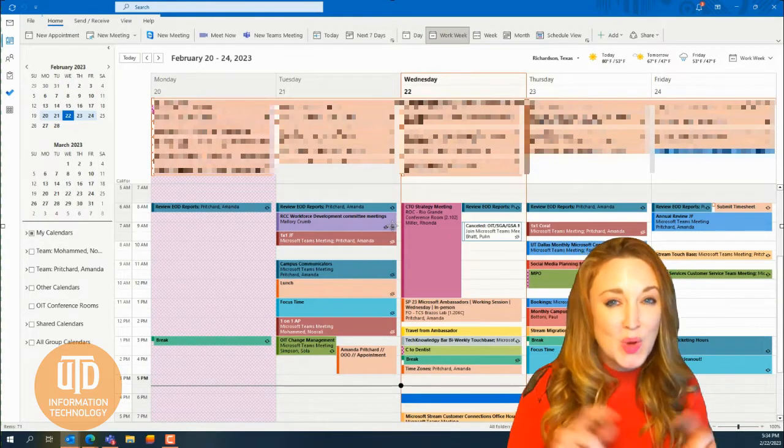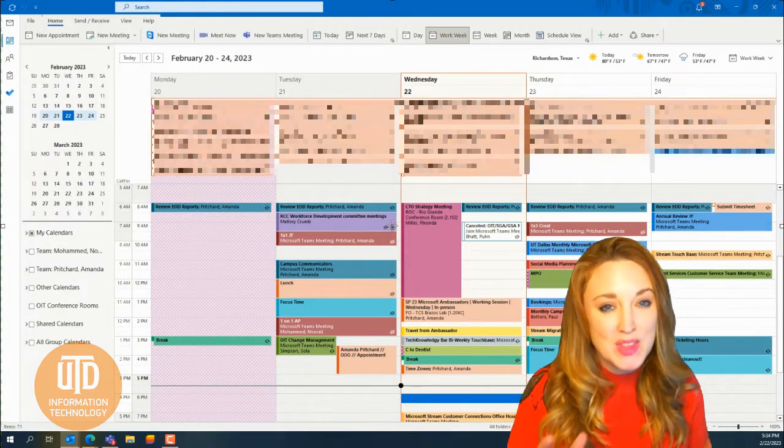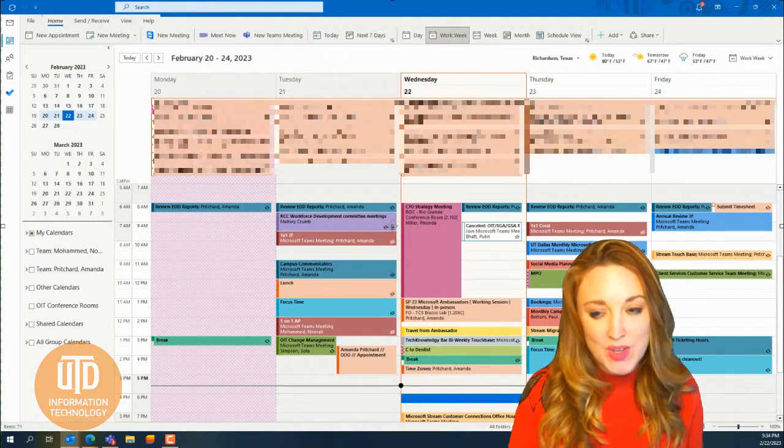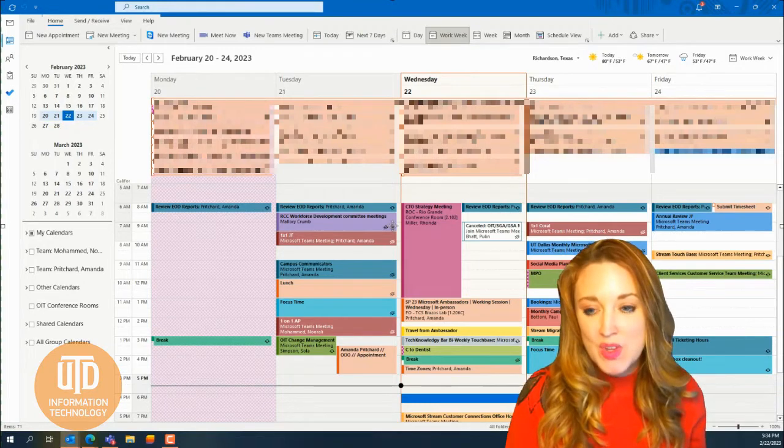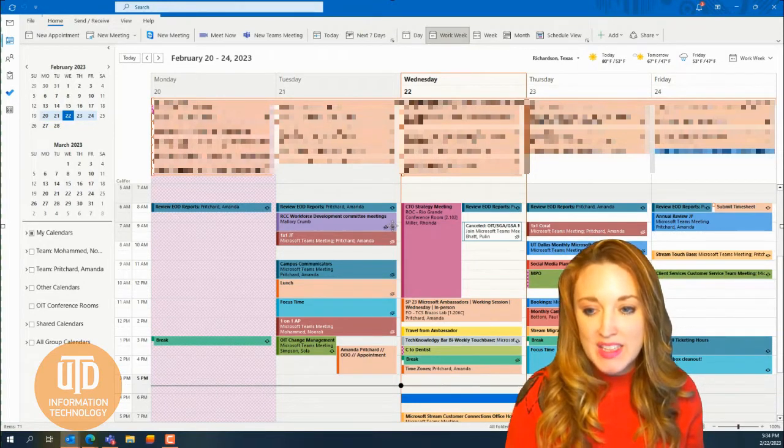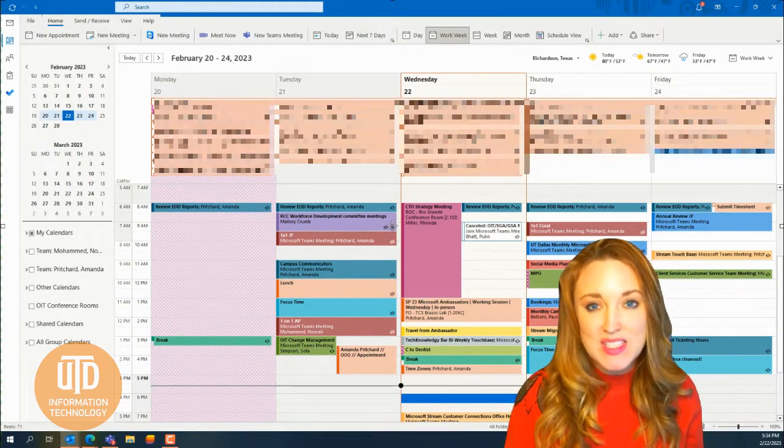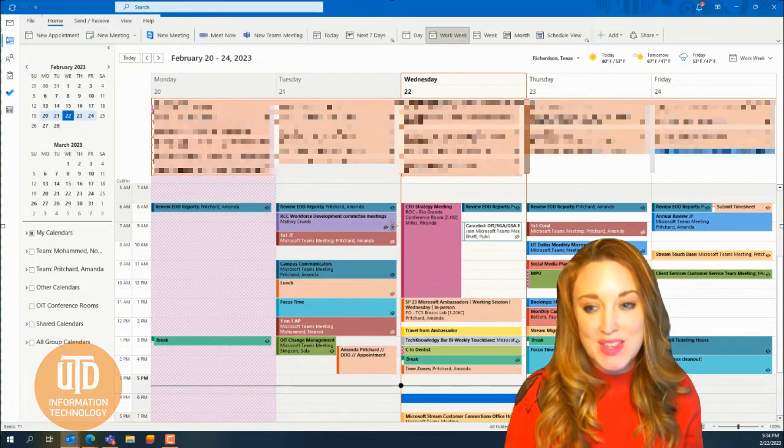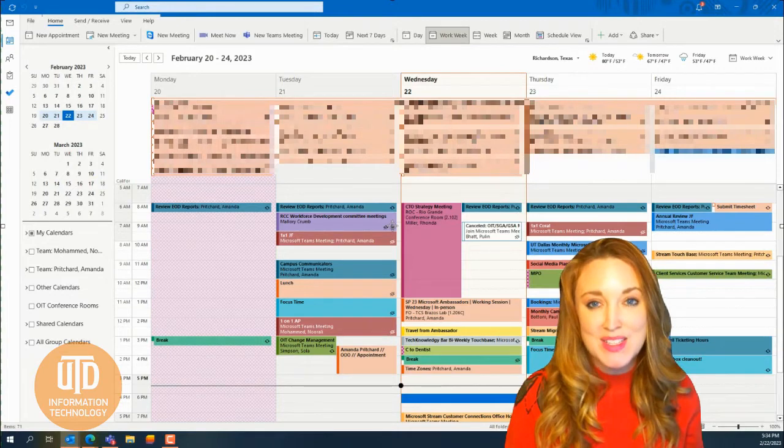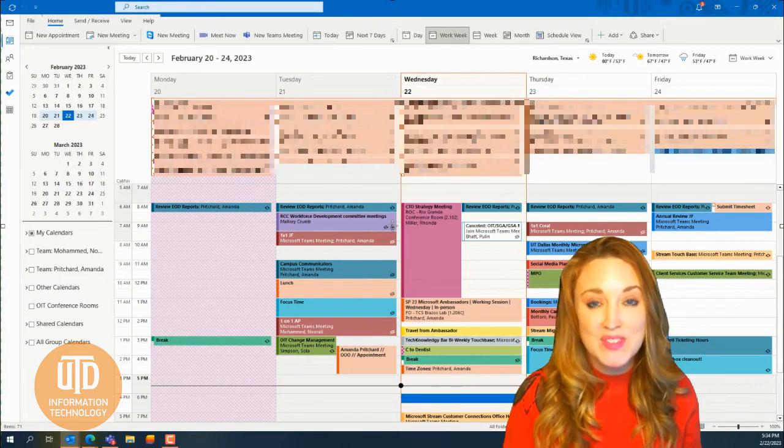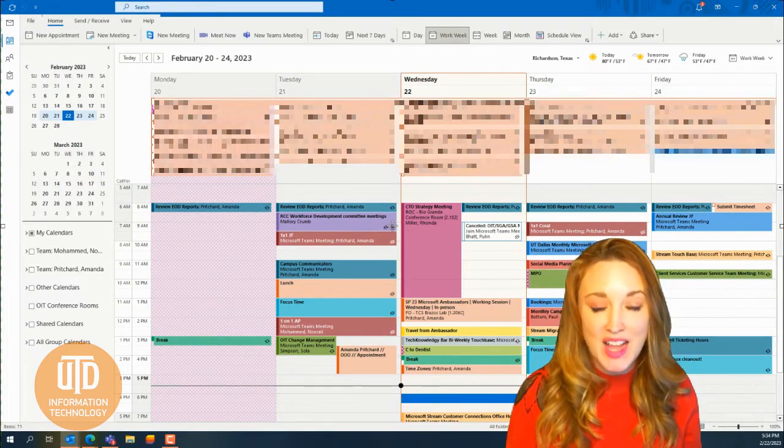This only appears in the week view, so if you want to be able to schedule at a glance, you can see those times and the comparisons on the far left side of your calendar.